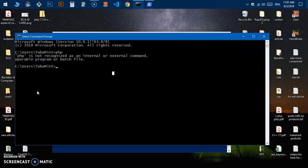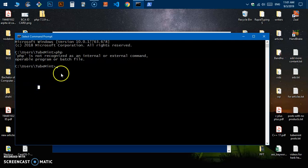This happens after installing XAMPP, WAMP, or PHP on the system. What we need to do is quickly go ahead and add PHP to our system path, or environment system environment variable path.